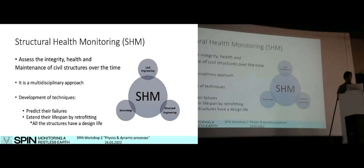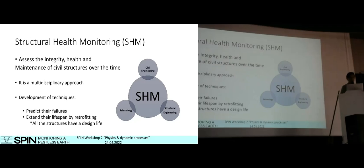I would like to take a few minutes to explain what structural health monitoring is. This is the part of science and engineering devoted to assess the integrity, health, and maintenance of civil structures over time. It results from the collaboration between three different areas: civil engineering, structural engineering, and seismology — most specifically earthquake engineering. These three areas work together in the development of non-destructive and vibration-based methodologies to predict failures in civil structures and extend their lifespan by retrofitting if possible, considering that all structures have a design life.